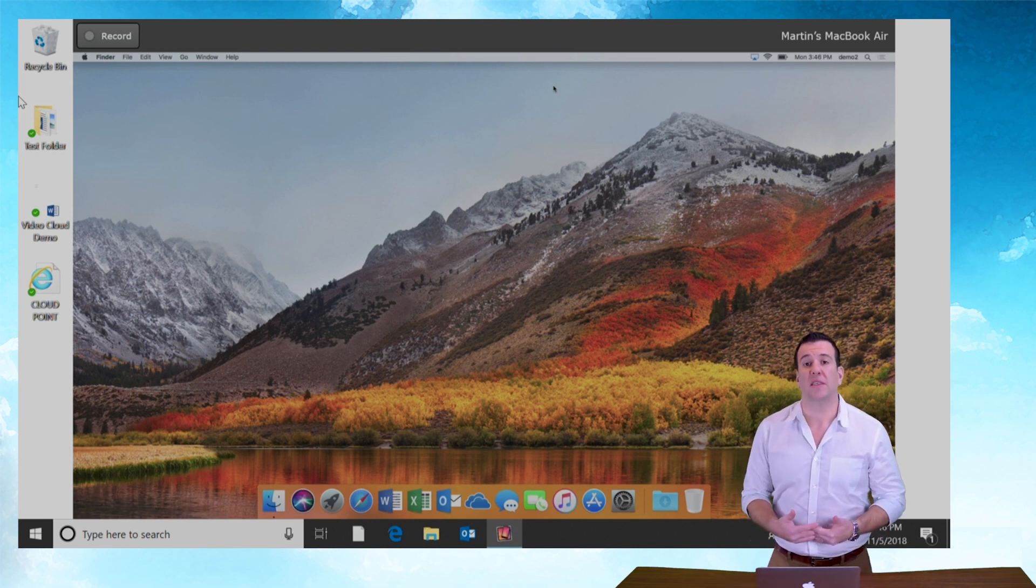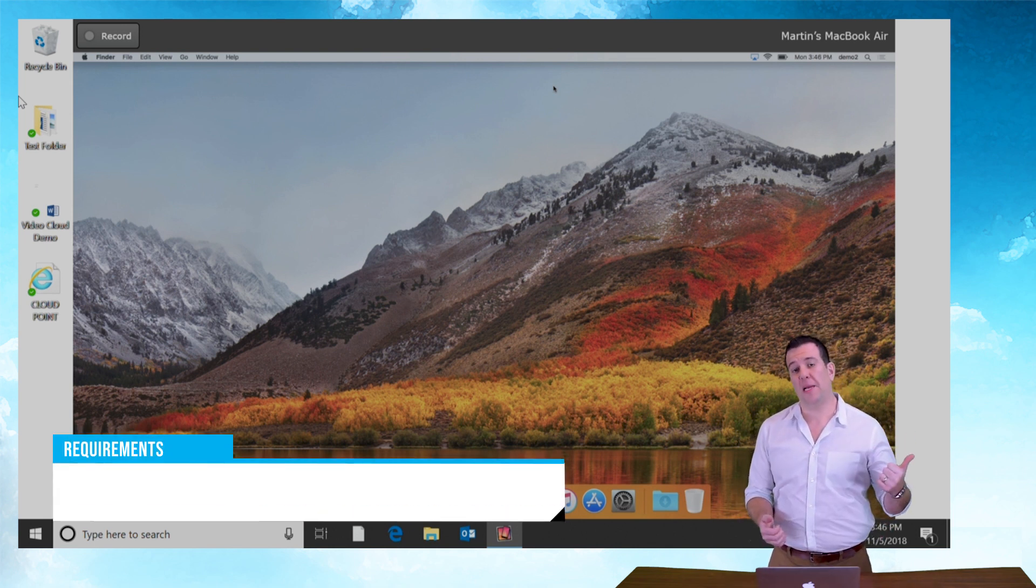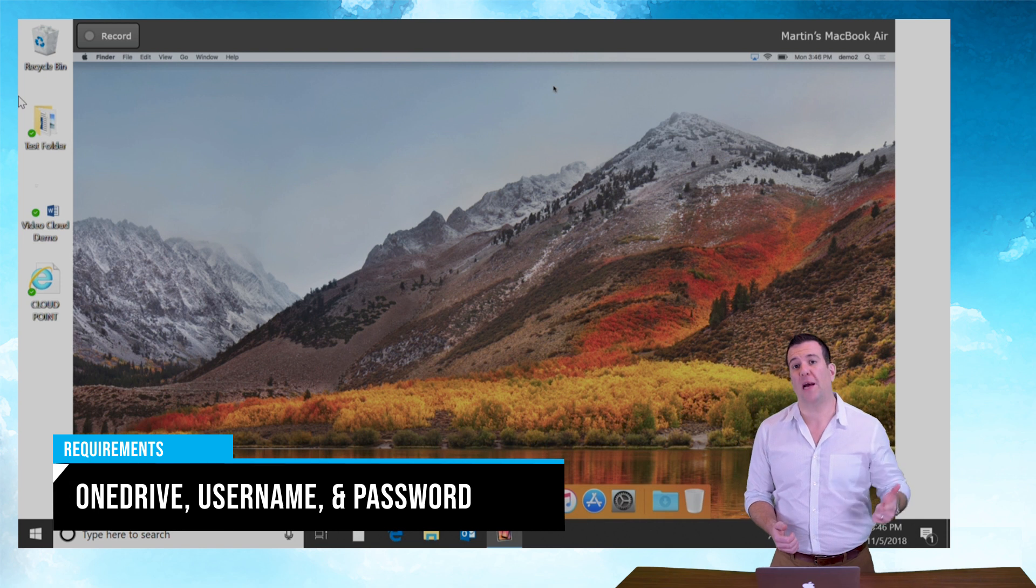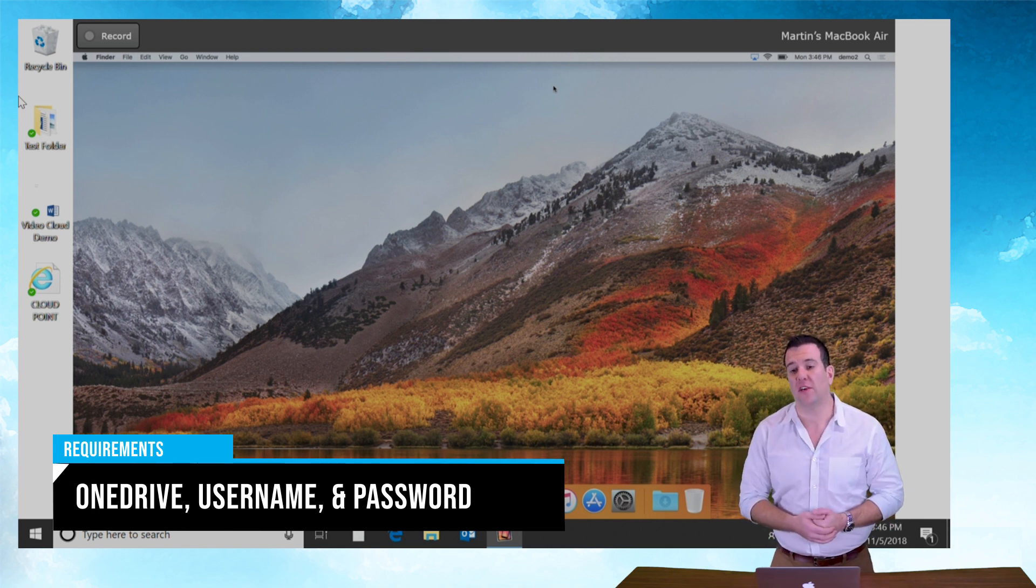Requirements in order to complete this successfully: you're going to need your username, you're going to need your password, you're going to need to have OneDrive installed.